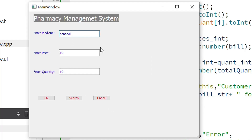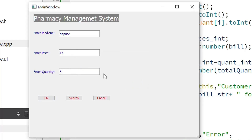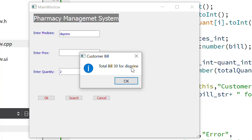Now I will add one more item. I enter the medicine name Clean, price 15, quantity 5, and click OK — Medicine added successfully. Now if I want to purchase an item for a customer, I remove the existing values. I enter the medicine name Display and a quantity of 2, then click the Search/Purchase button. Total bill is 30 for Display, because the price for one tablet is 15, and for two the total bill is 30.